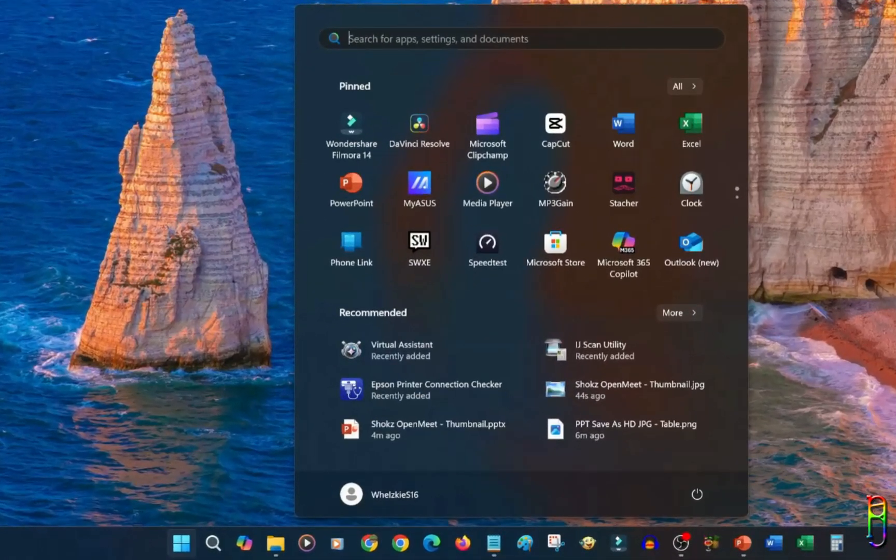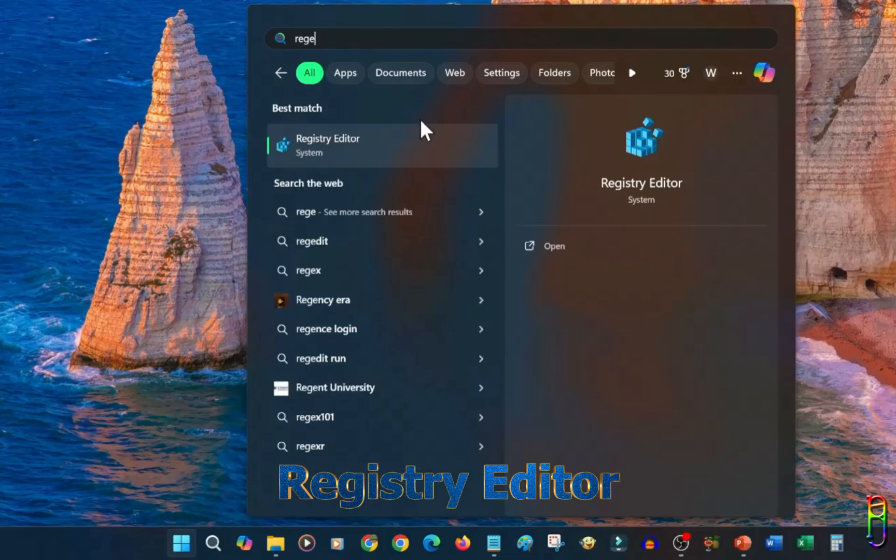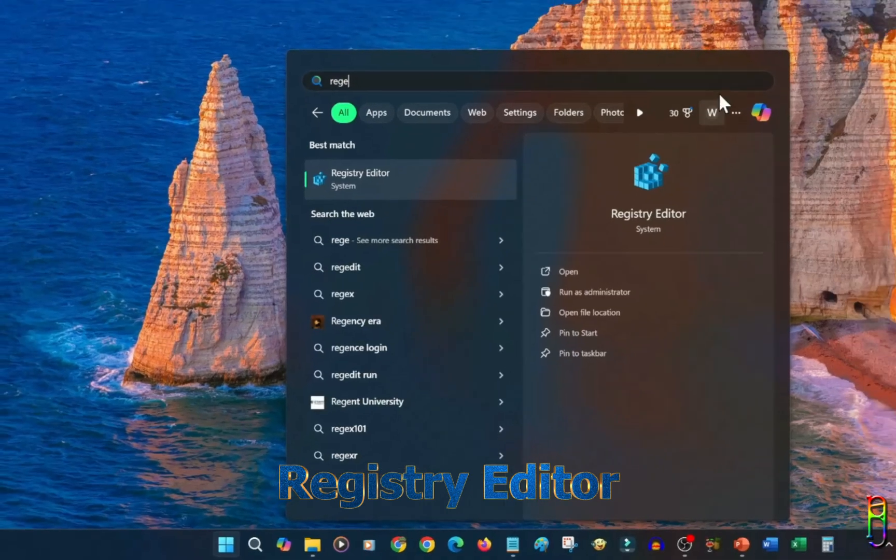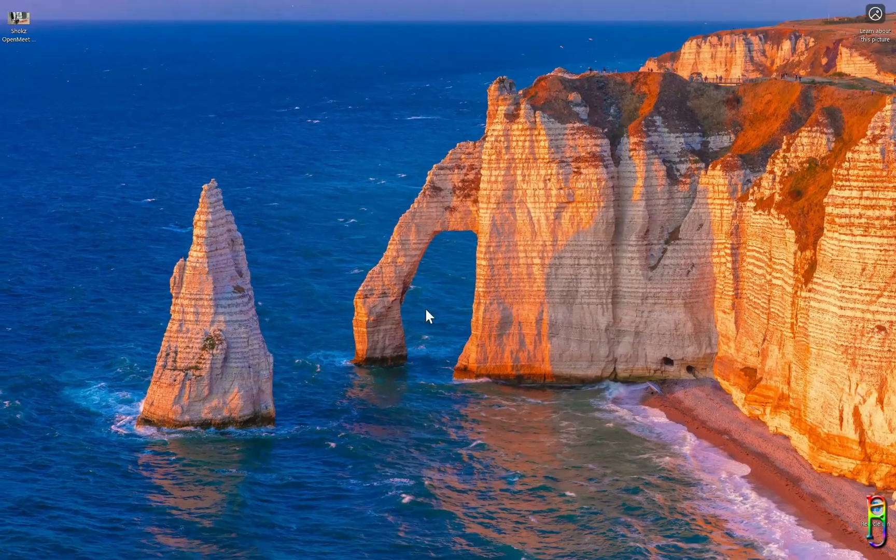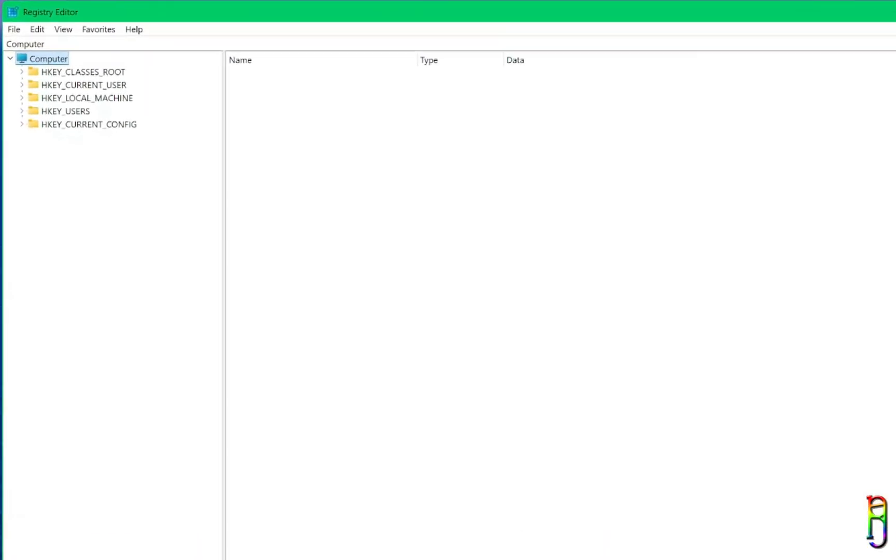First, we will need to open an application called Registry Editor. Search for it on the Start menu. Right-click on the Registry Editor from the search result and run as an administrator. This will open the said application, which will look like this.